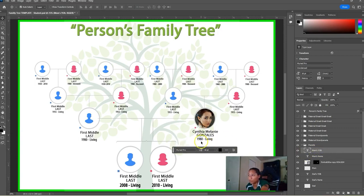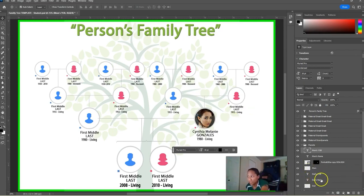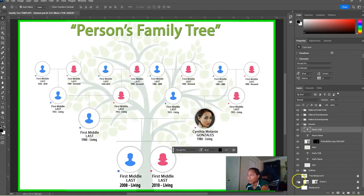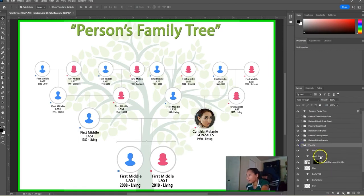So we have Cynthia Melanie Gonzalez — that could be her birth date, and she's still alive. You do the exact same thing to add the dad. As I mentioned, you could also use this for a TV series — just change the background, and all these layers are already here. Use the eye tool to toggle them on and off. I created this frame at 18 inches by 12 inches at 300 PPI, which is one of the standard print sizes.